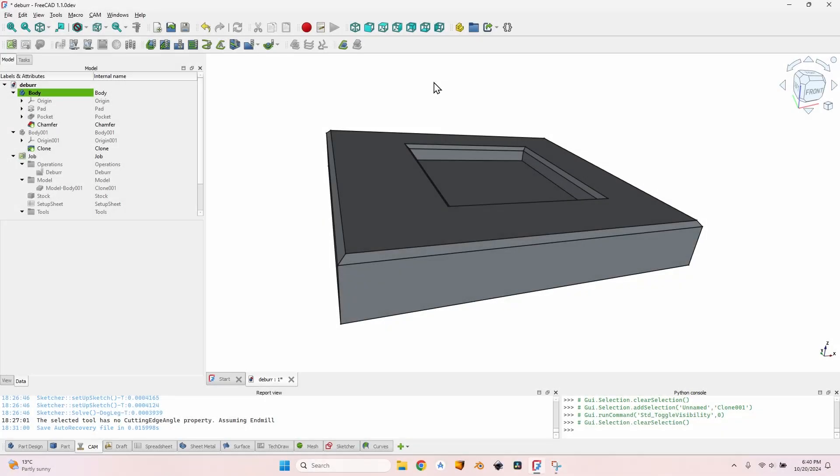Hello and welcome to a new episode about using FreeCAD to generate G-code for your CNC. In this episode I'm going to talk about the deburr operation, how to use it, how to set things up to get chamfers, and what kind of tool bits you can use to make a deburr operation.